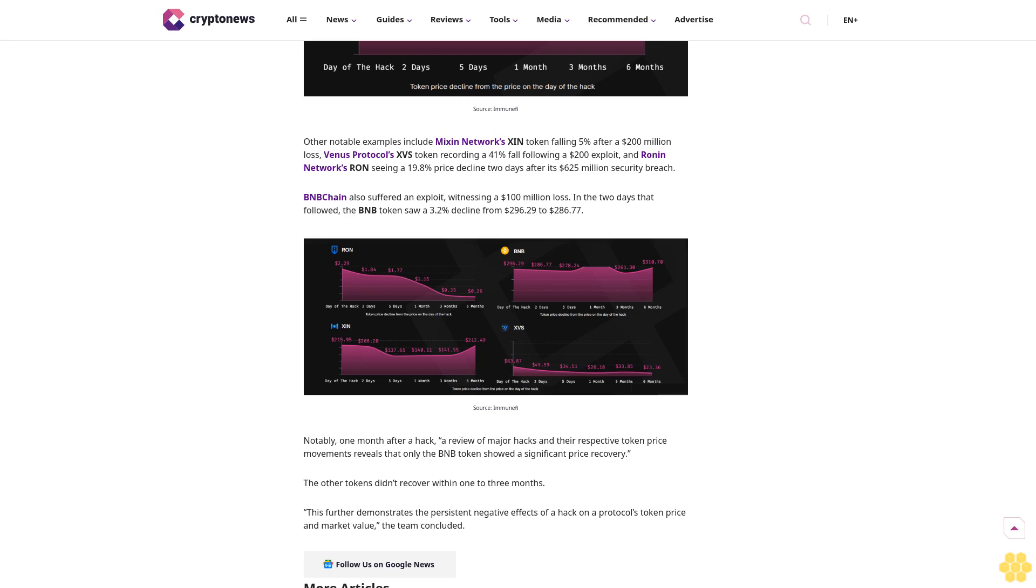It confirmed that the amount lost is only part of the total damage. Token prices significantly declined following a hack, further extending the losses specifically due to market impact. Among the observed projects, Euler Finance's EUL token recorded the highest loss within the first two days after its $197 million hack - the price fell 58% from $6.33 to $2.68.